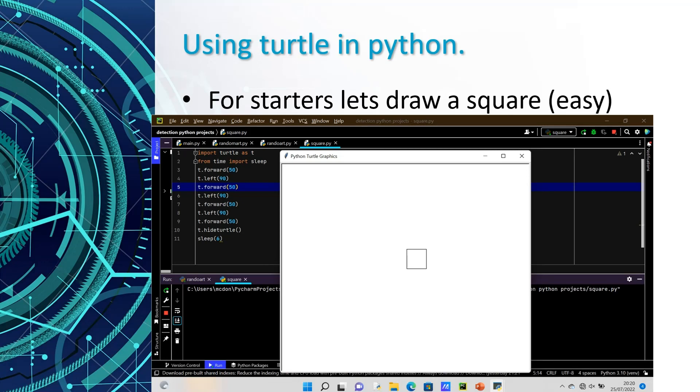Now for turtle graphics, what you want to do is import turtle as t, then write t dot forward closed brackets and then 50. Then write t dot left closed brackets and 90, and repeat again. Then run it and now you have a square.